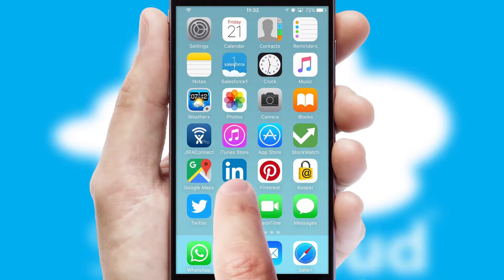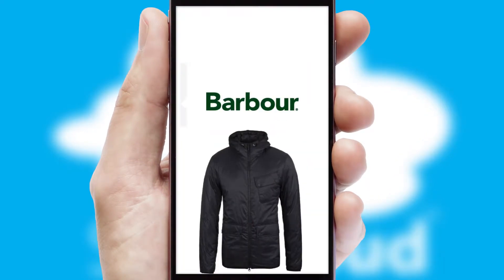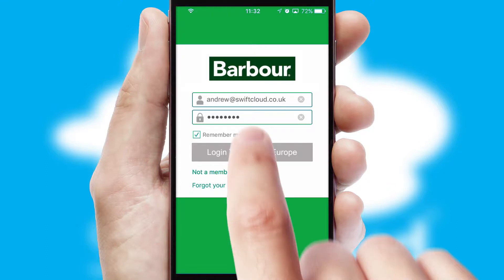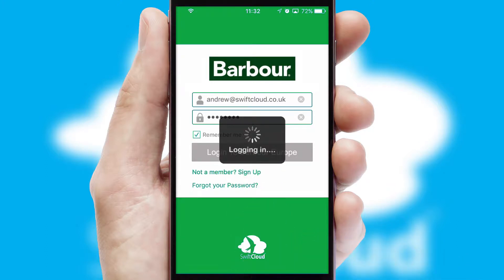After clicking on your branded icon, a customized splash screen will appear. This leads to the login screen which includes your company logo, and you can choose your own color themes throughout the app. Simply log in and you're ready to go.